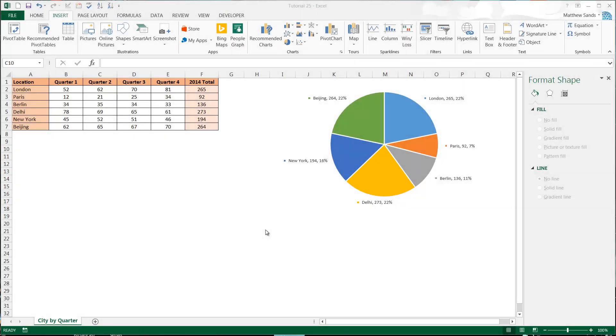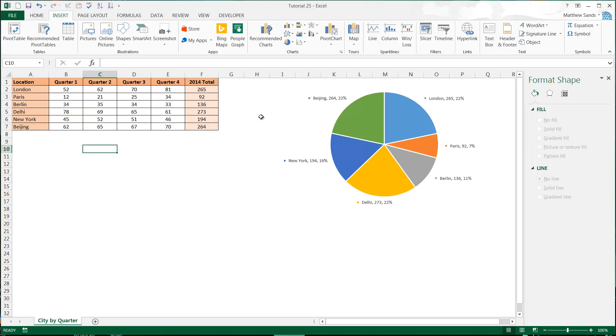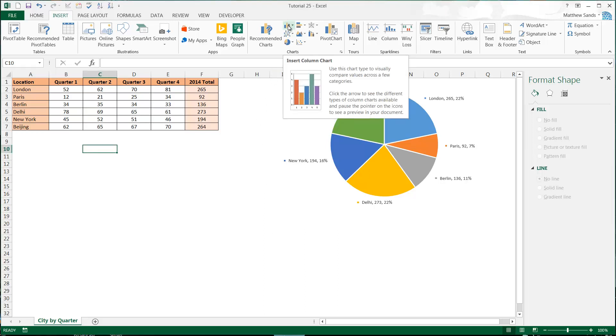Hello buddy and welcome to my 25th Excel 2013 tutorial. In this tutorial we're going to go on to column charts. Now we alluded to these a little bit in the last tutorial. Let's just hover over and see what the description is: use this chart type to visually compare values across a few categories.